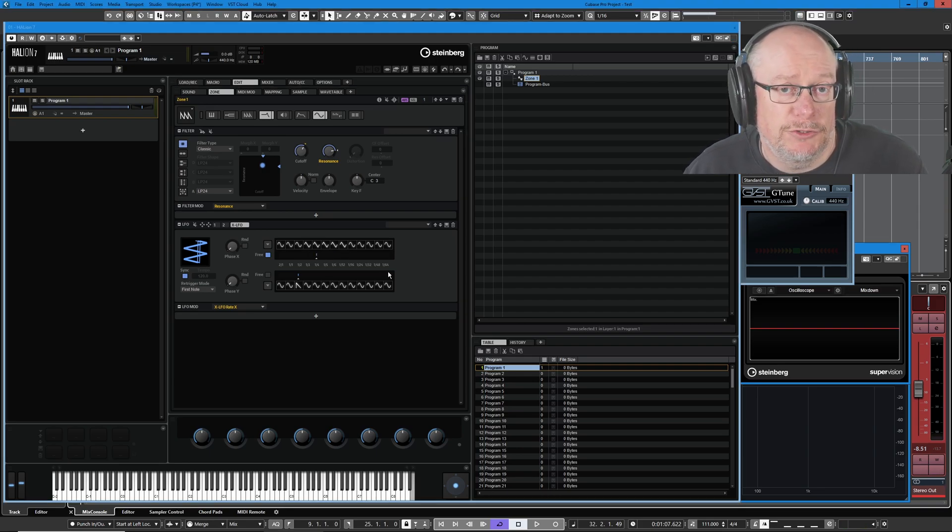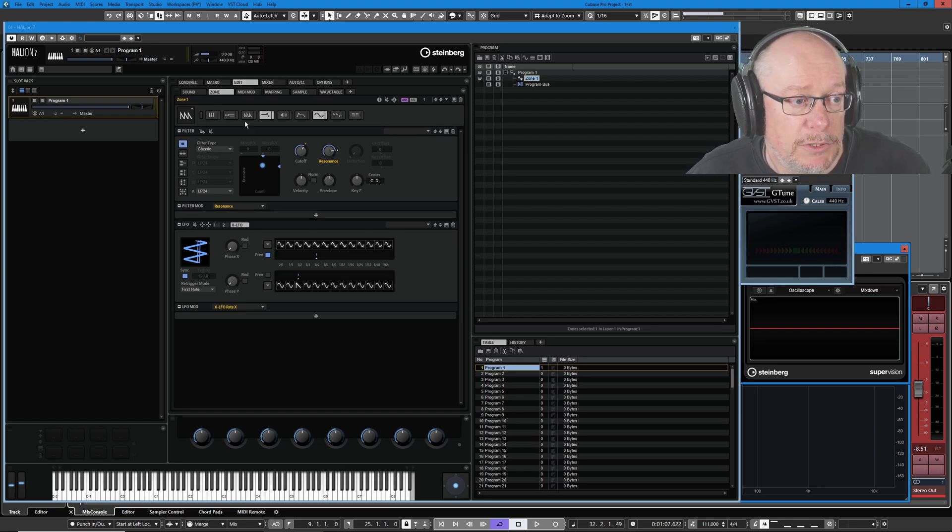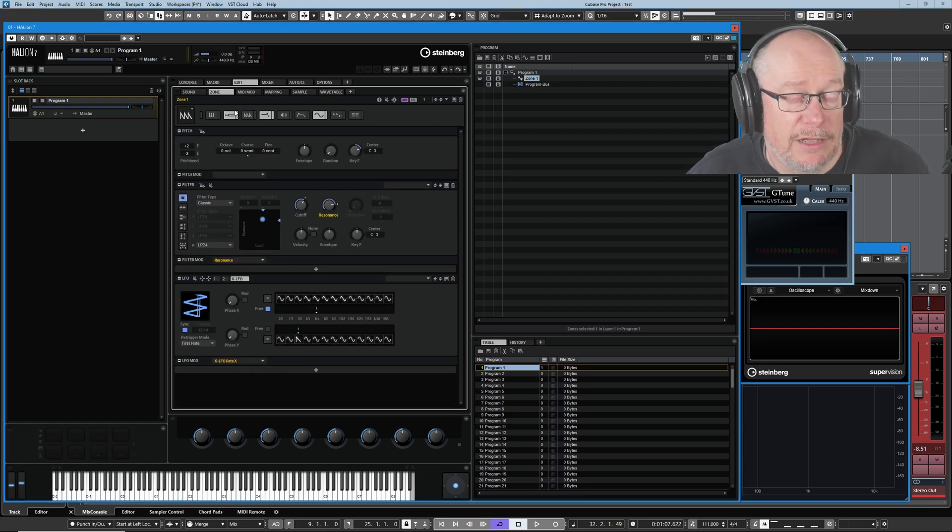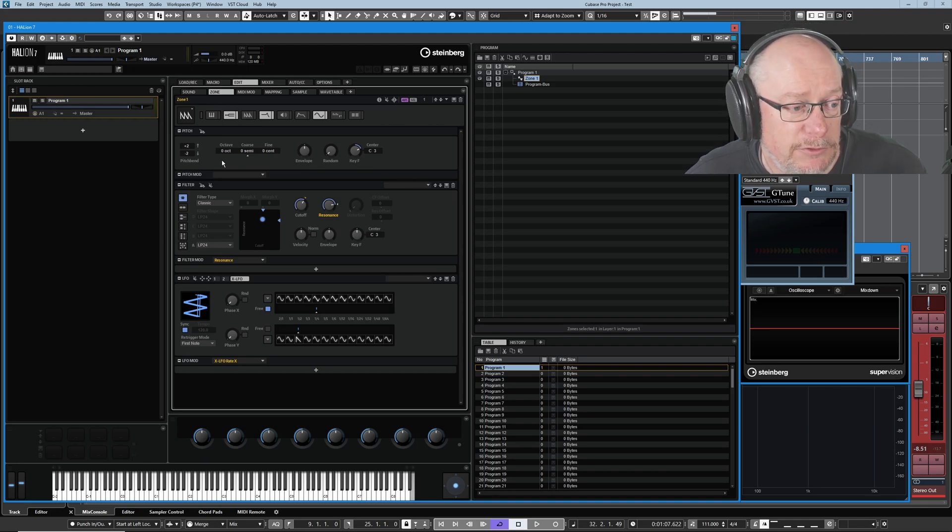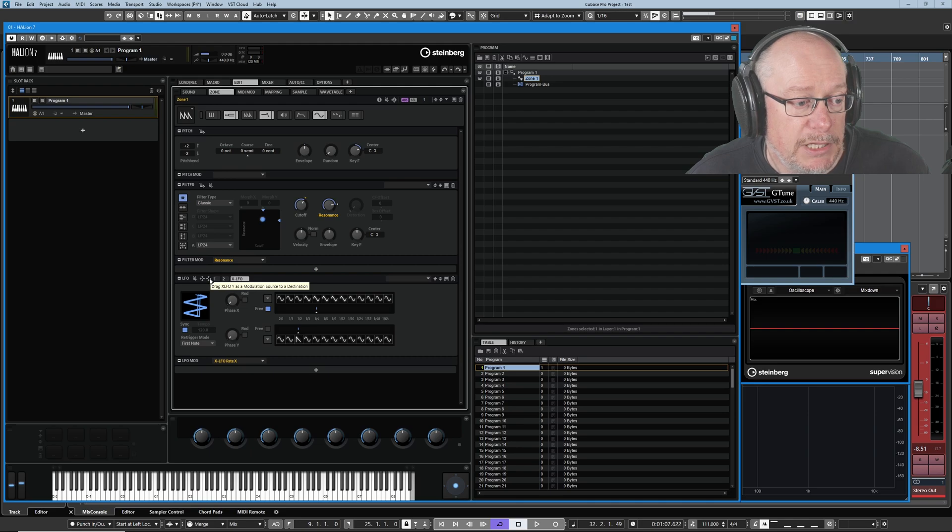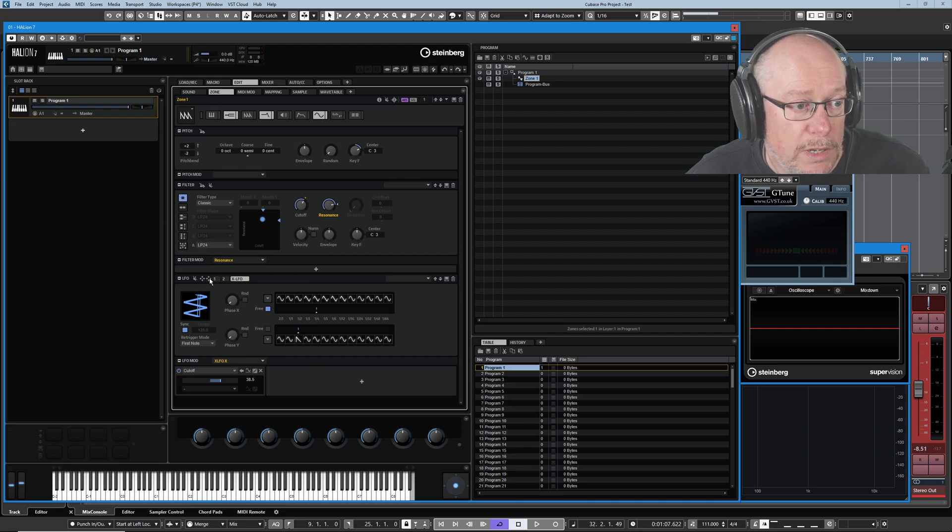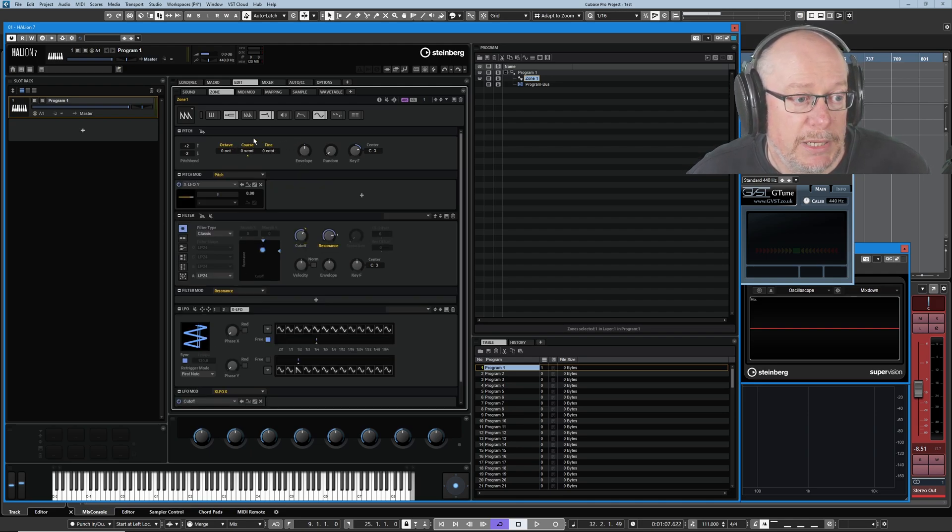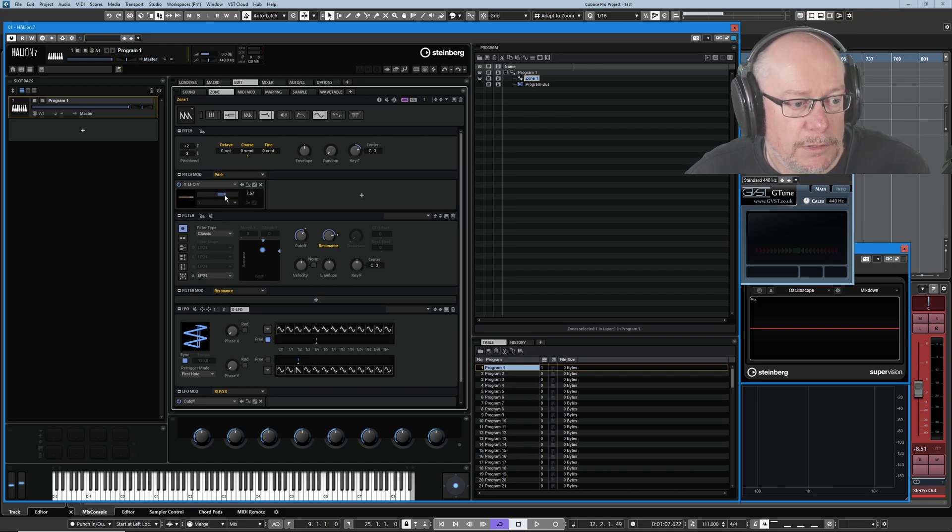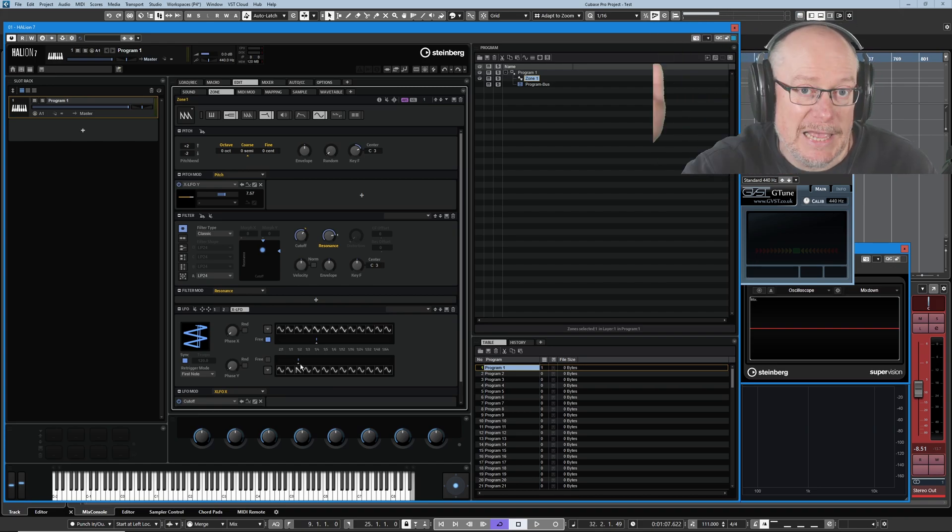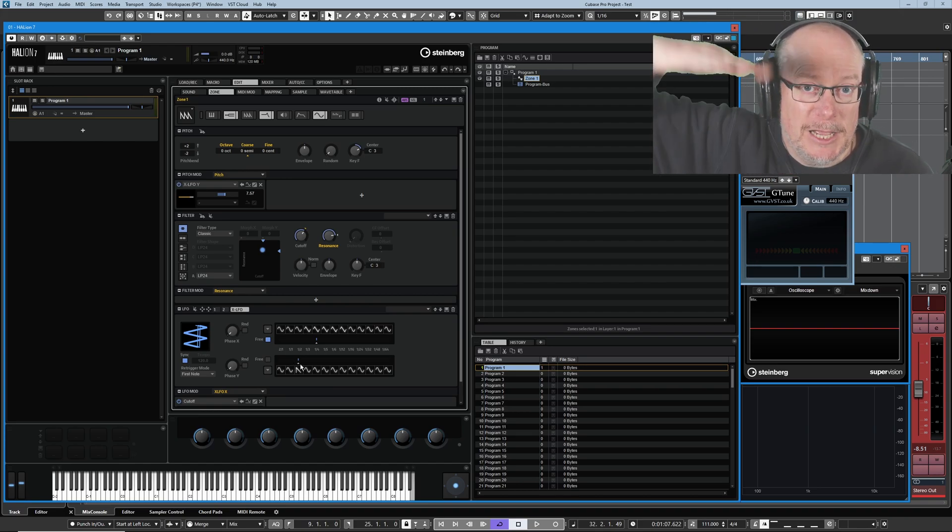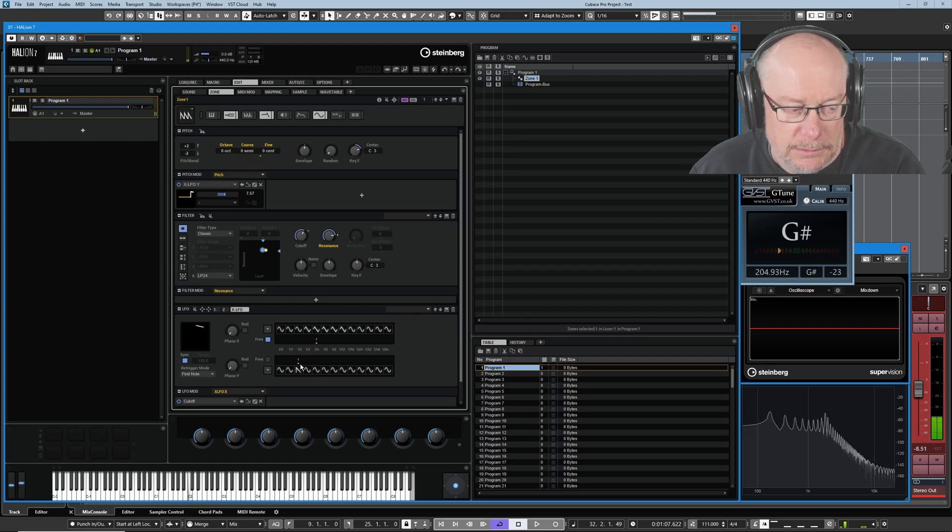Now everything that I've demonstrated today has been involving the filter but there's absolutely no reason why you can't have the x and y components mapped to completely different destinations. So this time I'll map the y modulation source to pitch and we'll dial in some of that. So now we're going to get varying cutoff on the x-axis and pitch on the y-axis.